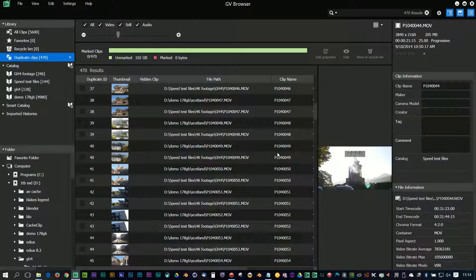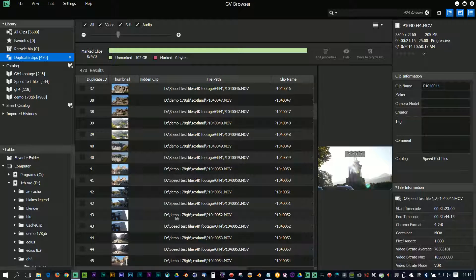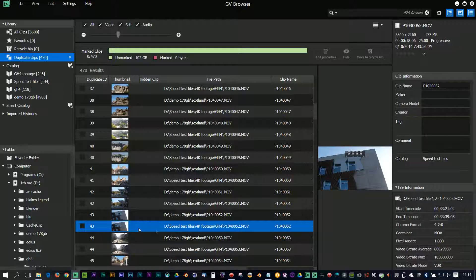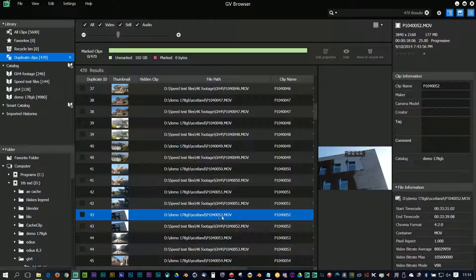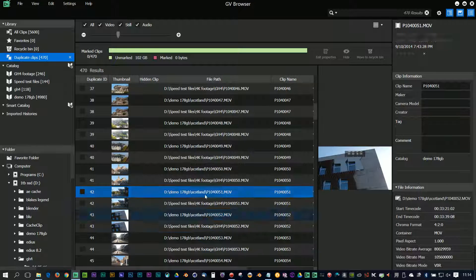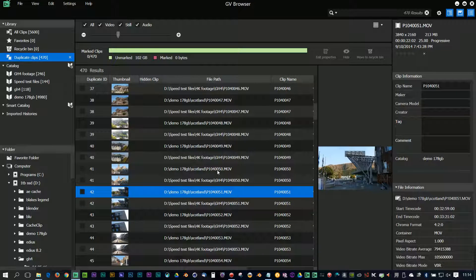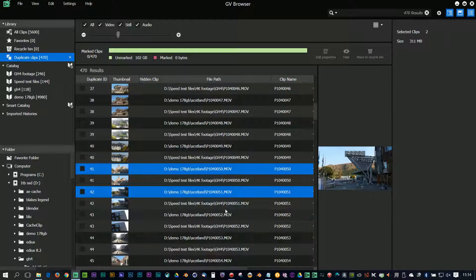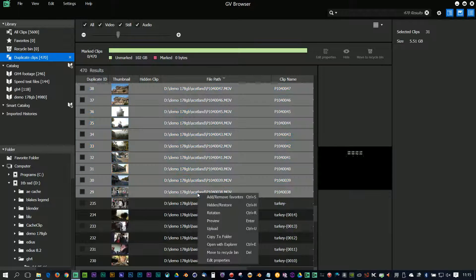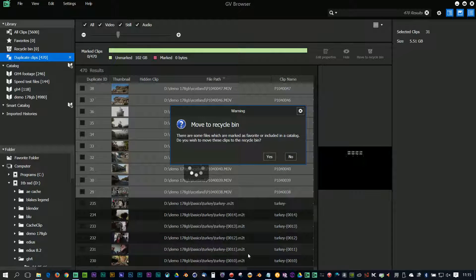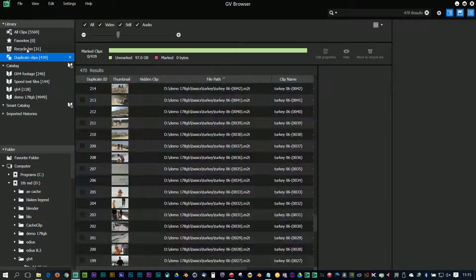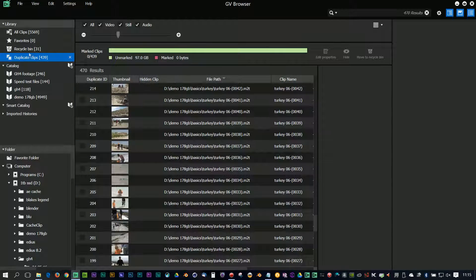Having found the duplicates, now I can decide I don't want some of them. I've got these files which are in the speed test folder and these files which are exactly the same in a folder called Scotland. I'm just manually selecting all the ones in the Scotland folder, right-click and say move to recycle bin, or I could have just pressed the delete key. That's going to take those duplicate clips and put them into the recycle bin.